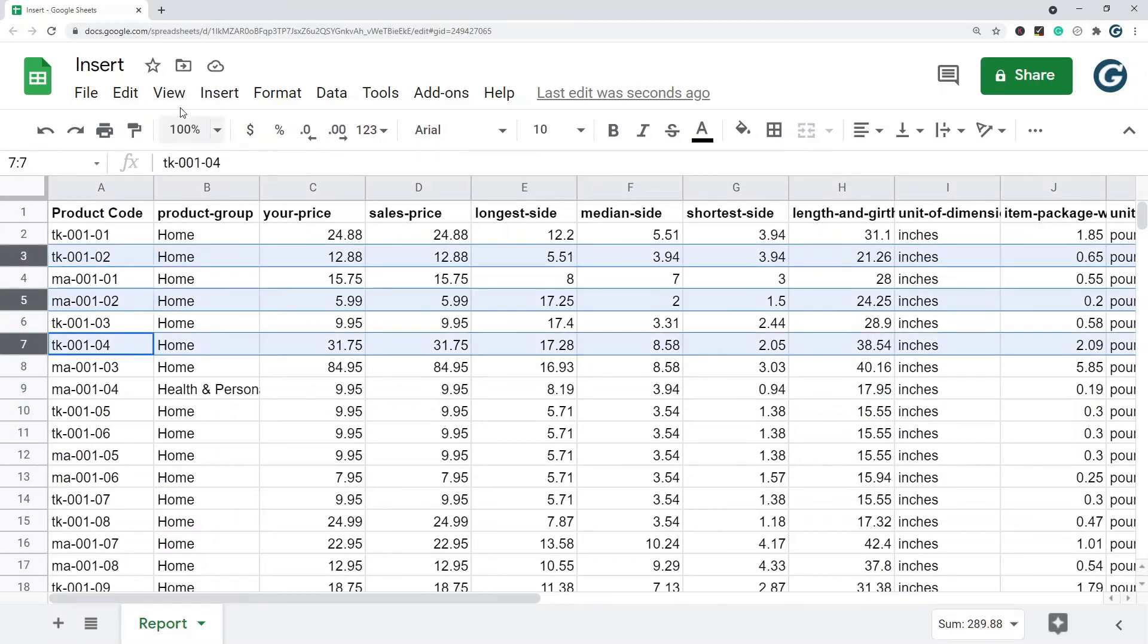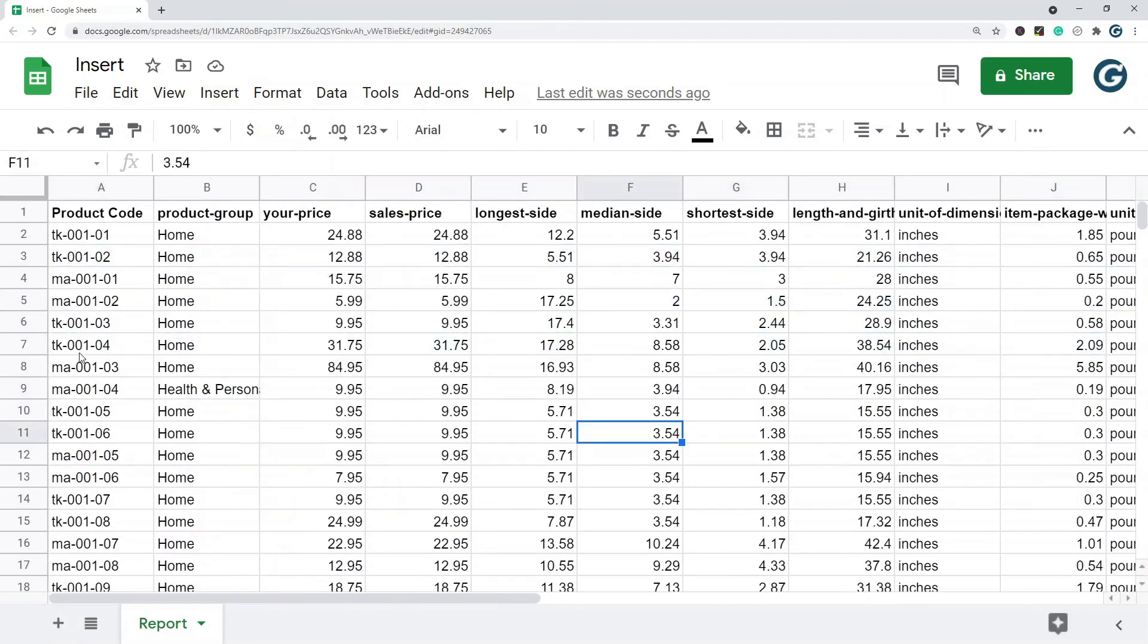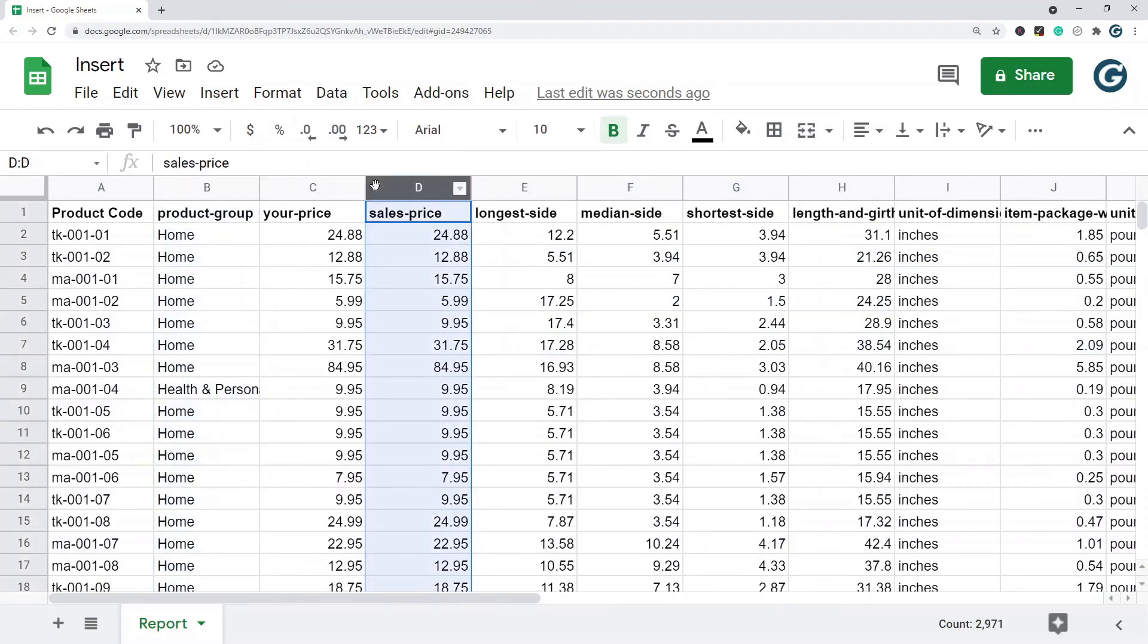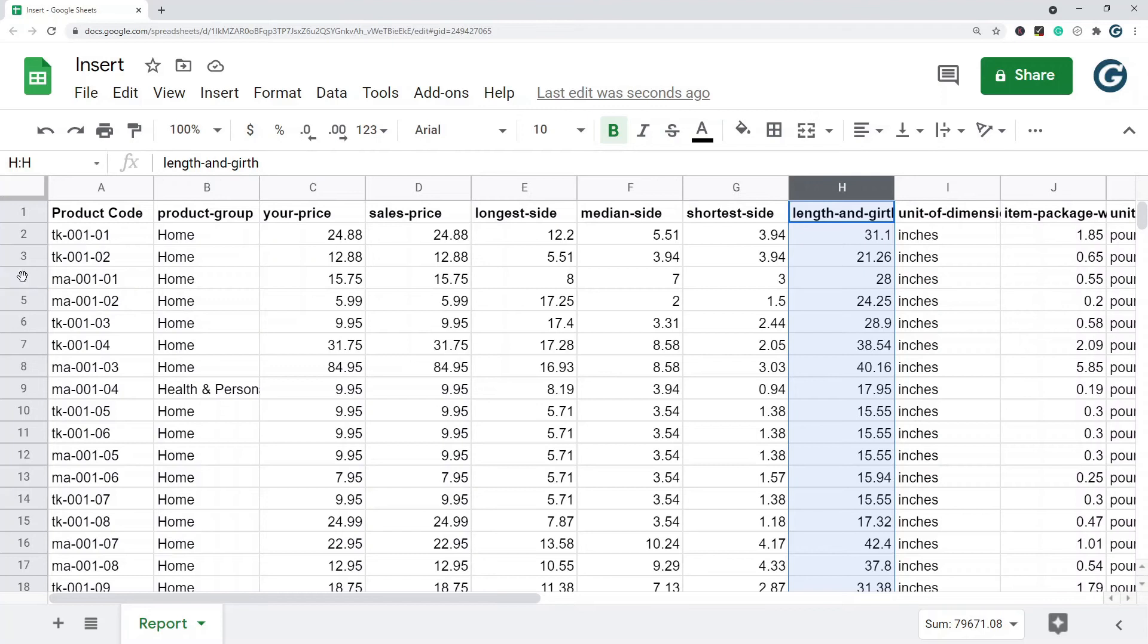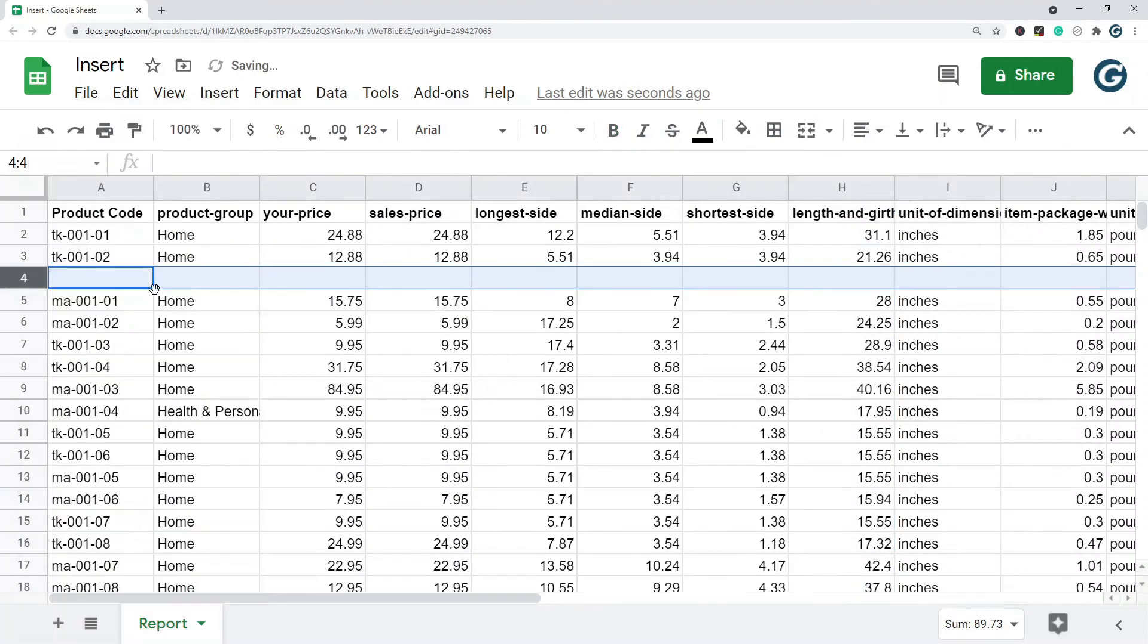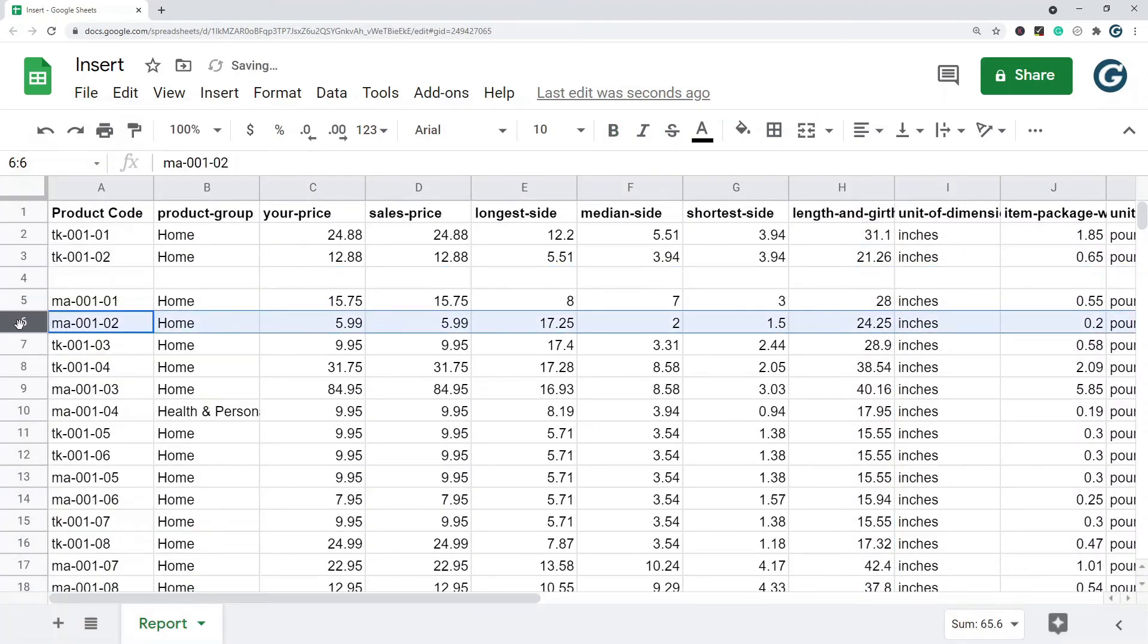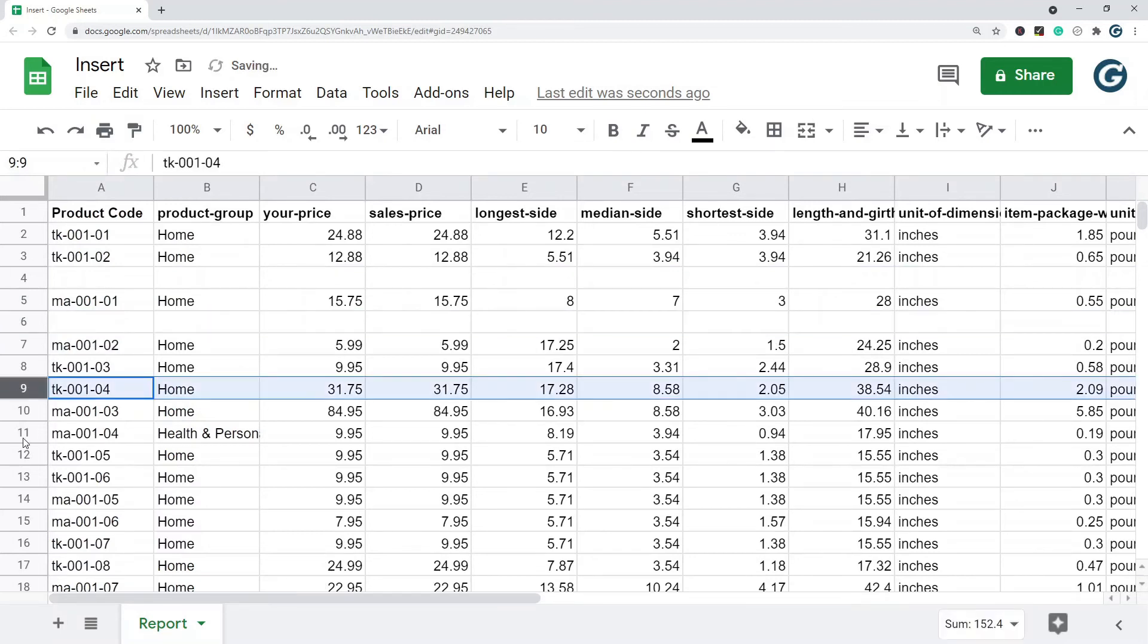The fastest way to insert in between if you need to do multiple is you insert one, and then what you can do is F4 is repeat last action. So then you can just start clicking wherever you want to insert another one and continuing to hit F4.